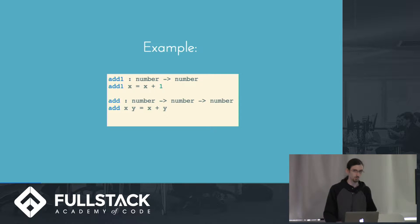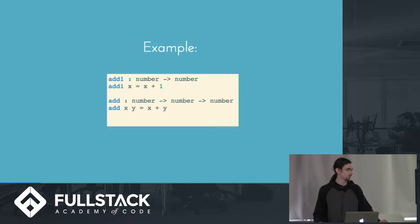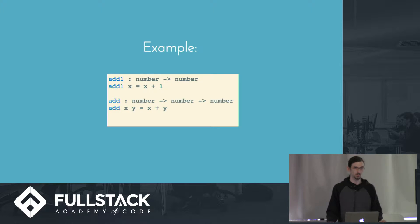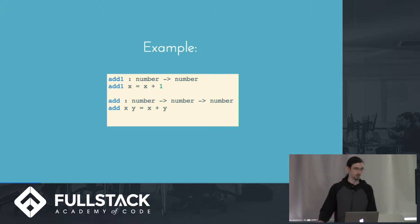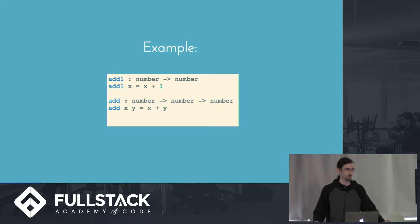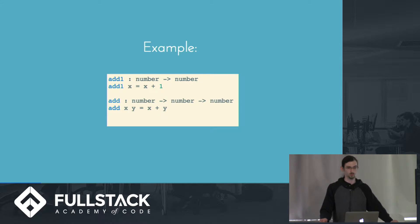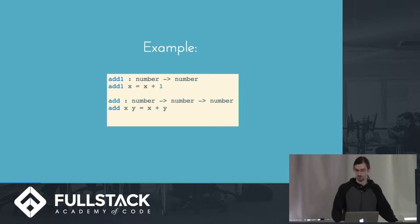So if we want to expand that out and give it two parameters, it's very similar, but we chain the arrows. So we have a number, then a second number also as an argument, and we still return a number and define that as add x y equals x plus y.